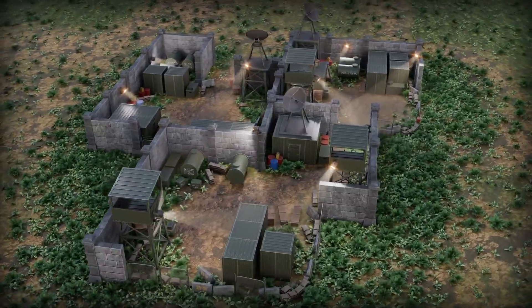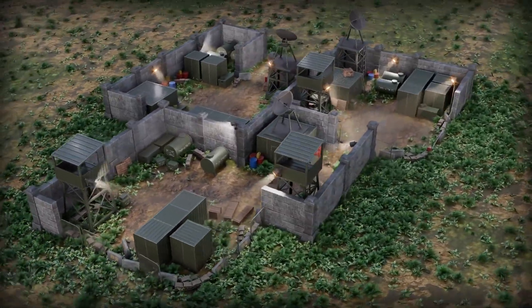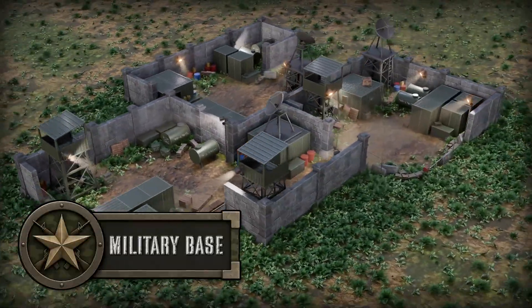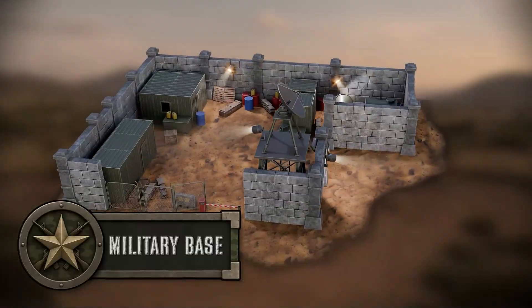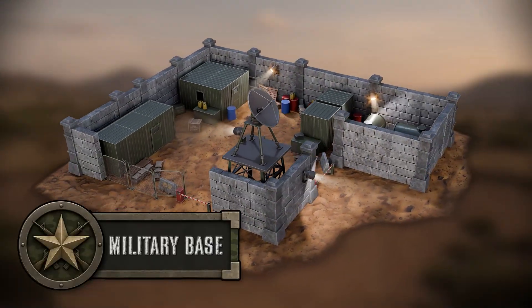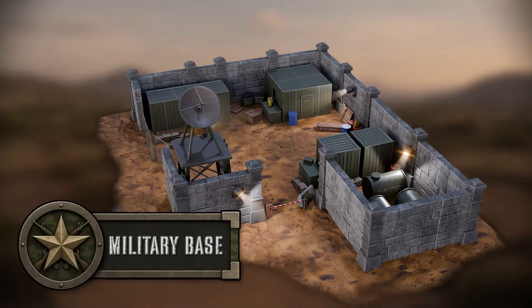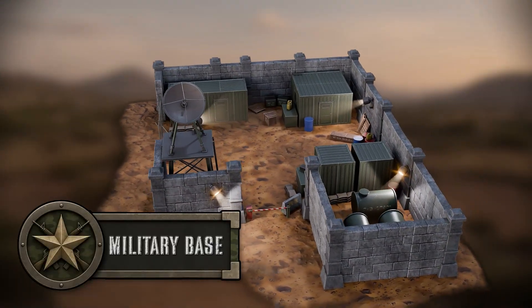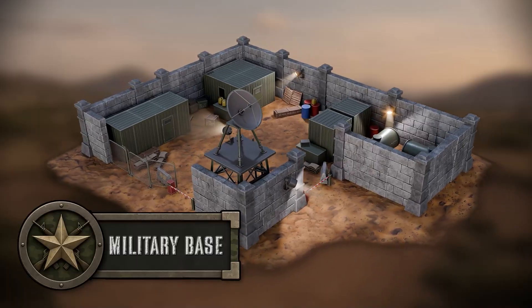Looking to build your next warzone, checkpoint or tactical simulation? The Modular Military Base Pack has everything you need to deploy a complete, stylized base. Fast, flexible and ready for battle.